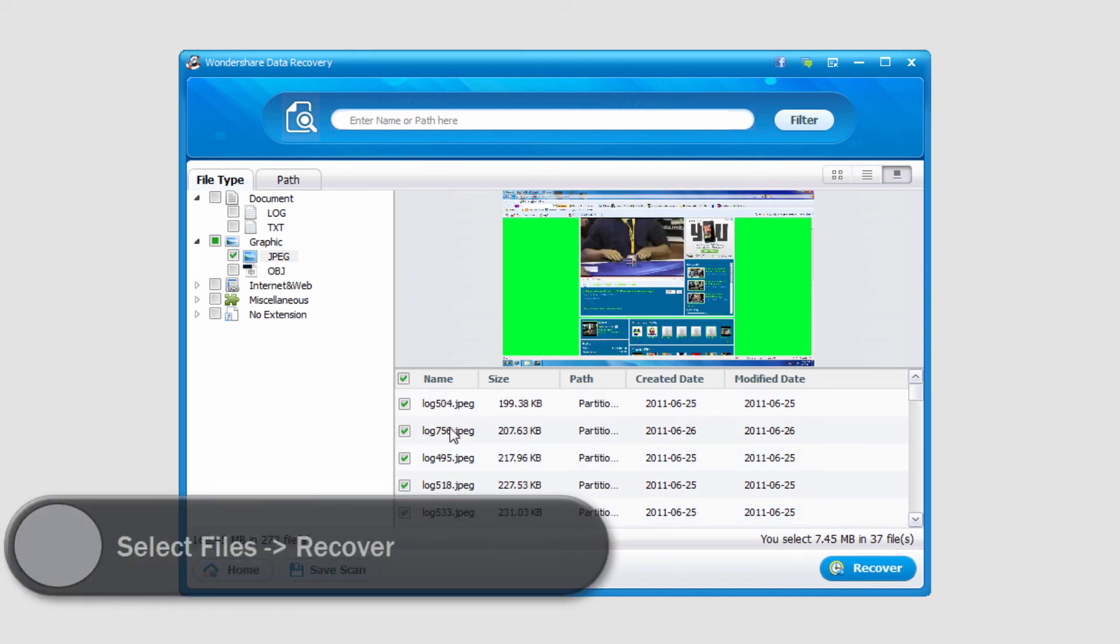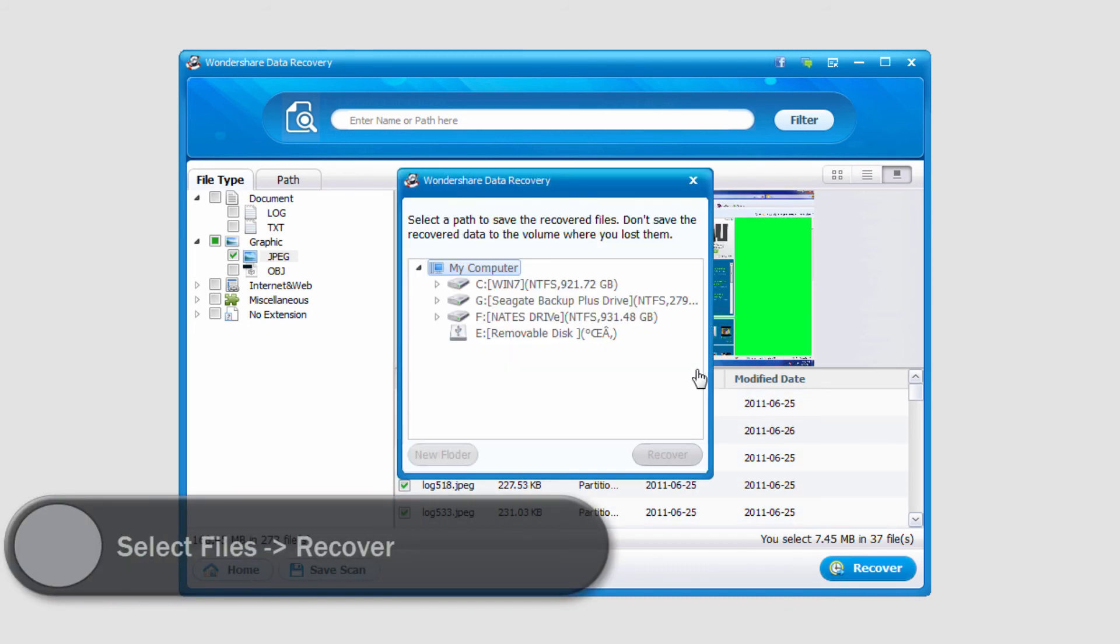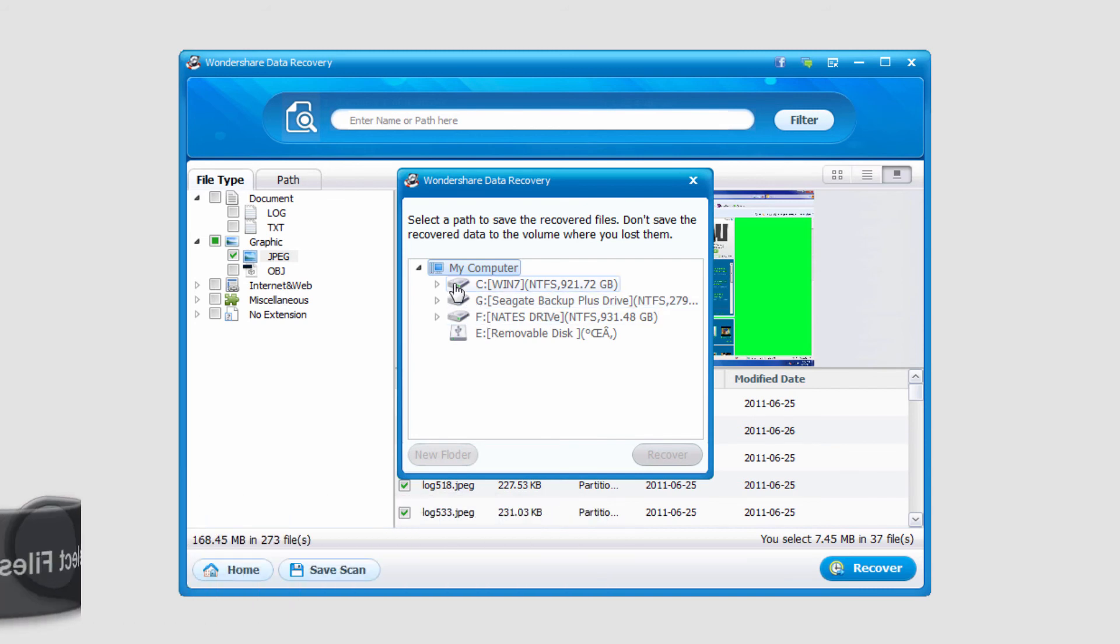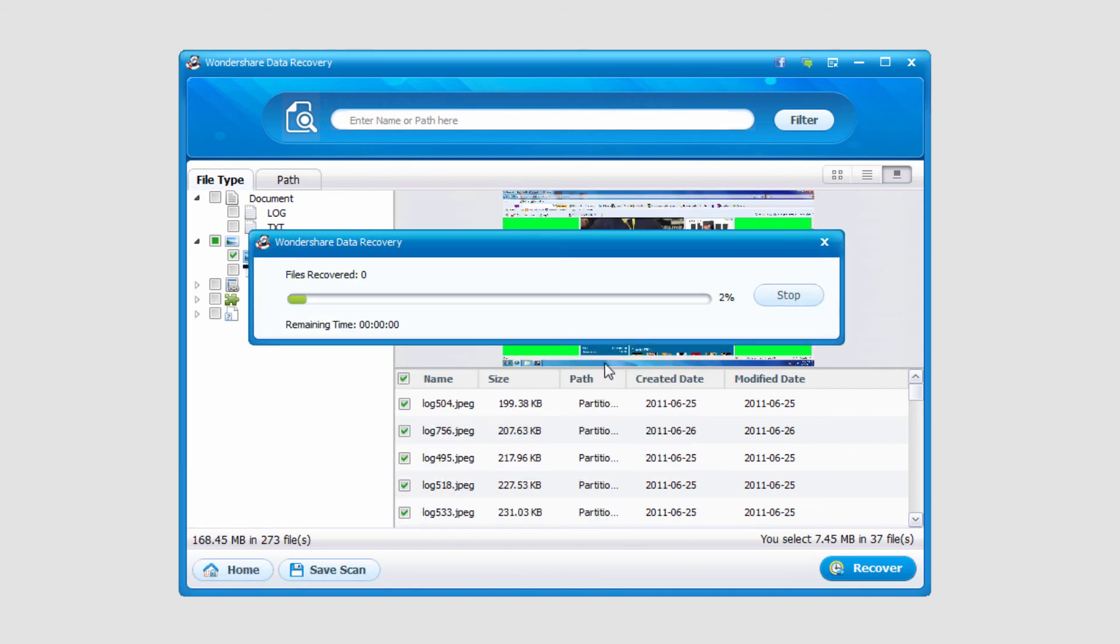So what I'm going to do is I'll select the files I want to keep, and I'll click on Recover. And I'll select an output location, and click on Recover.